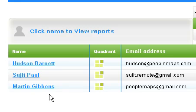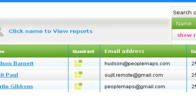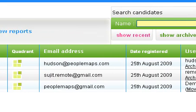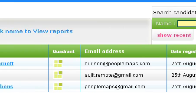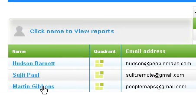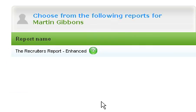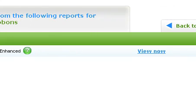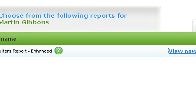What you see is their name, the personality quadrant that they belong to, their email address, and the date that they registered. Click the candidate's name and the report will be the recruitment report. Click on View Now. The system will process that for a few seconds and then open up the report.